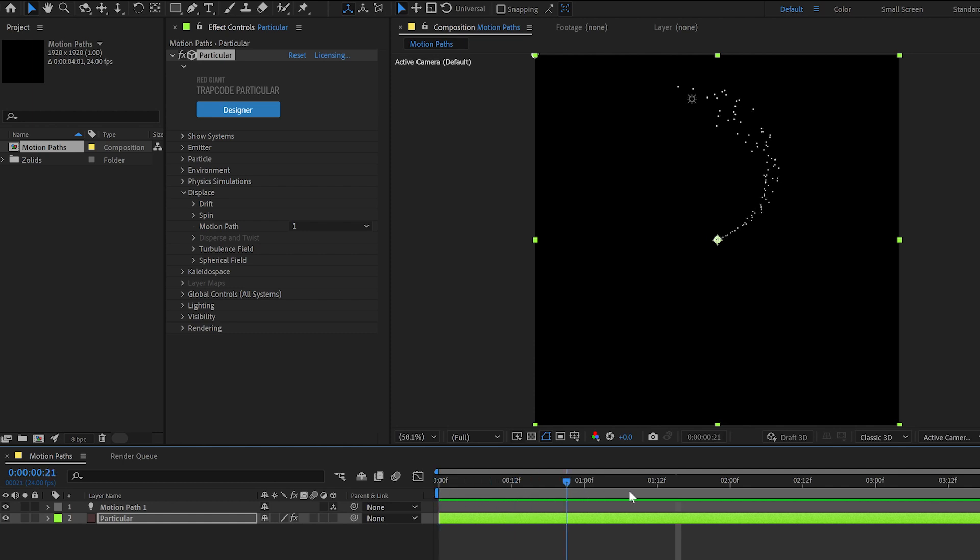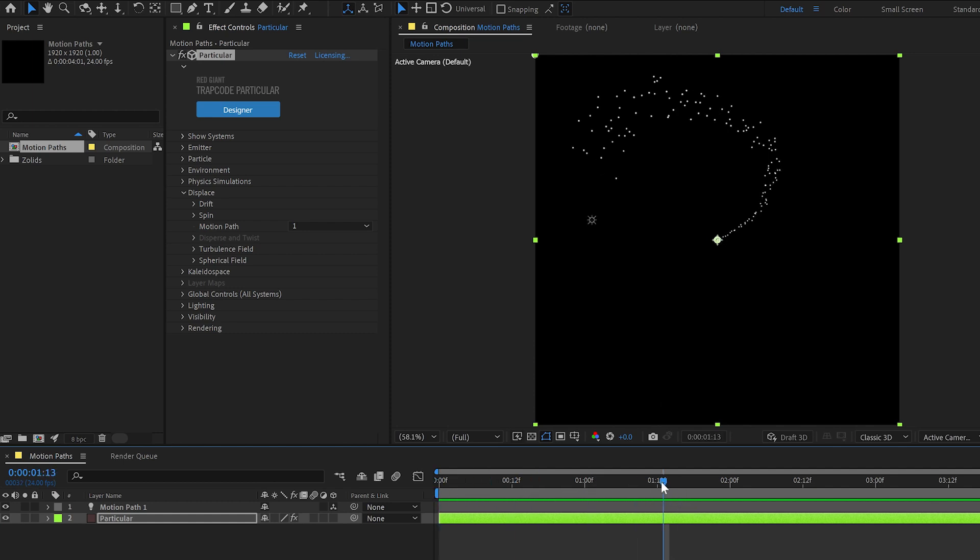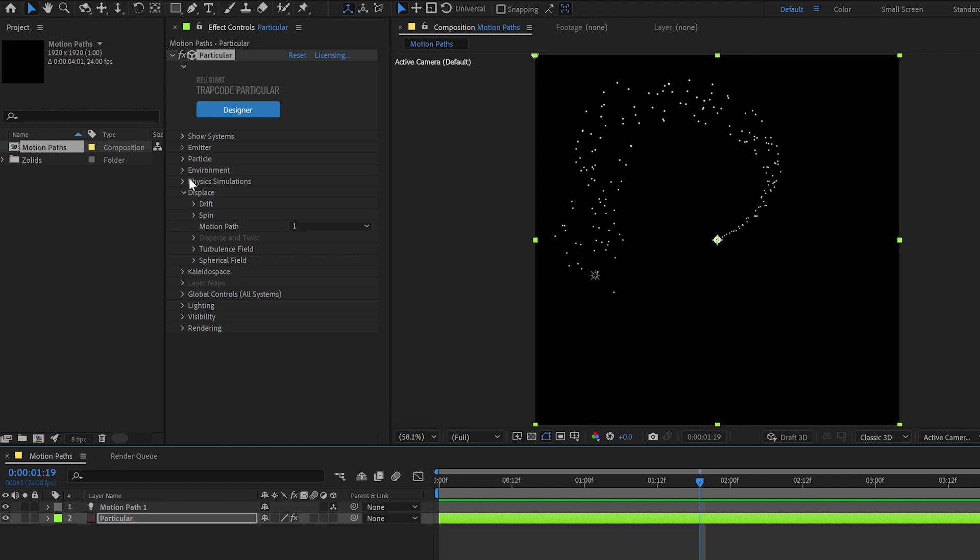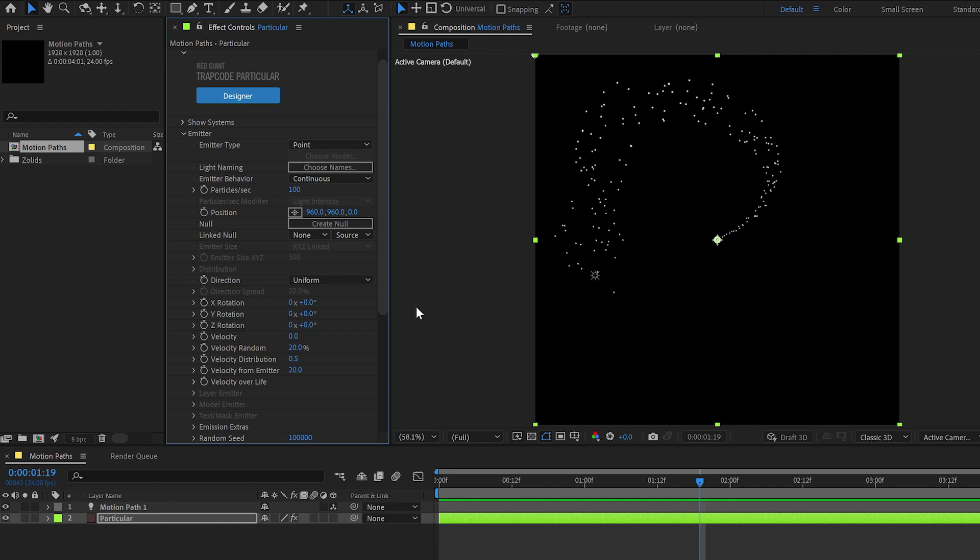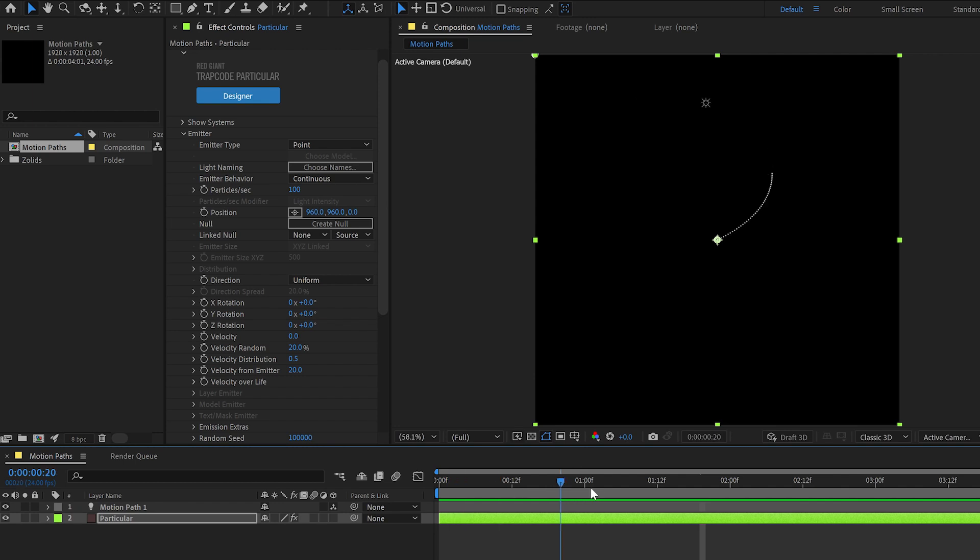Now you'll notice that they start tight together and then move apart. This is because this is in the Displace category. So the movement following the light's movement happens after all this other stuff, like the velocity of the particles, for example. If I turn this velocity down to zero, you will see that the particles are now following exactly the movement of the light, and then just kind of stop.